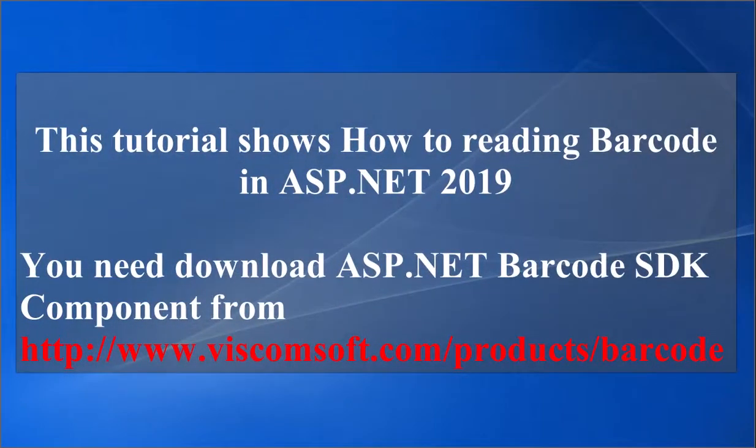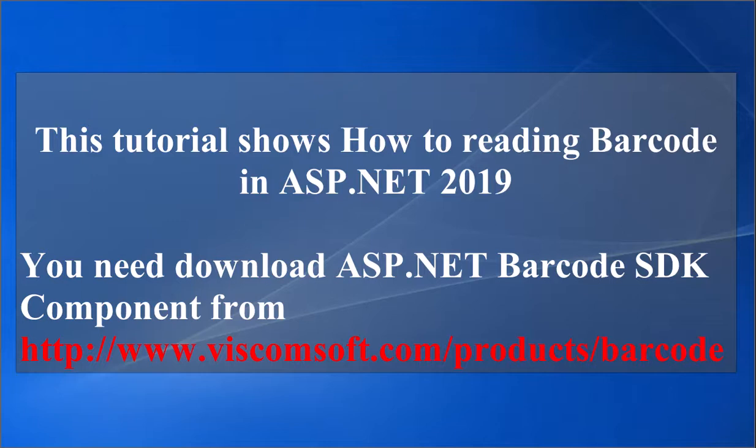This tutorial shows how to reading barcode in ASP.NET 2019. You need download ASP.NET Barcode SDK component from http://www.viscomsoft.com/products/barcode